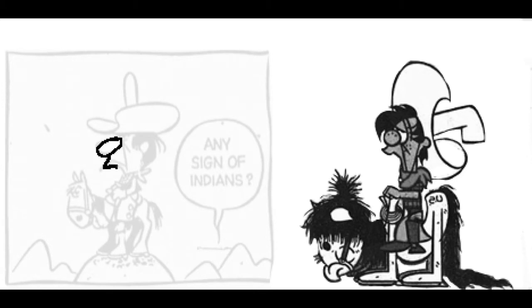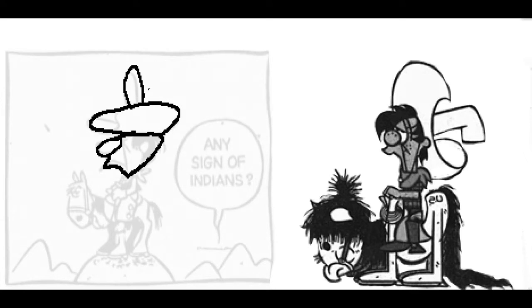So here we have a big nose, we have kind of a long triangular shape for the head, and a big hat right on top of that head.